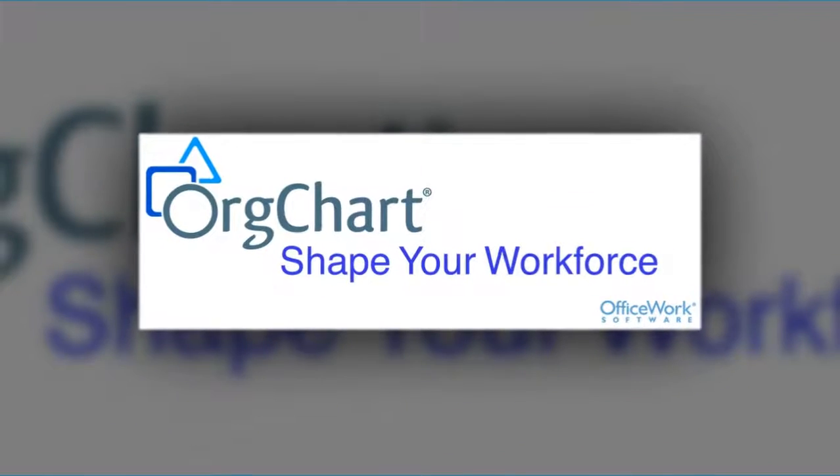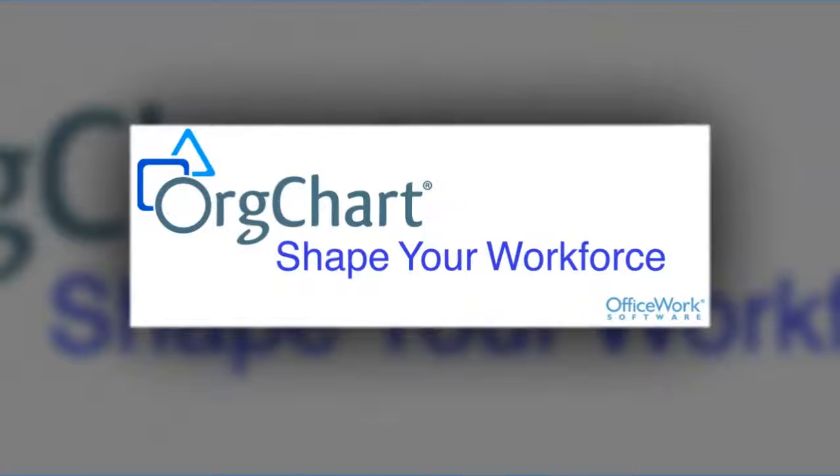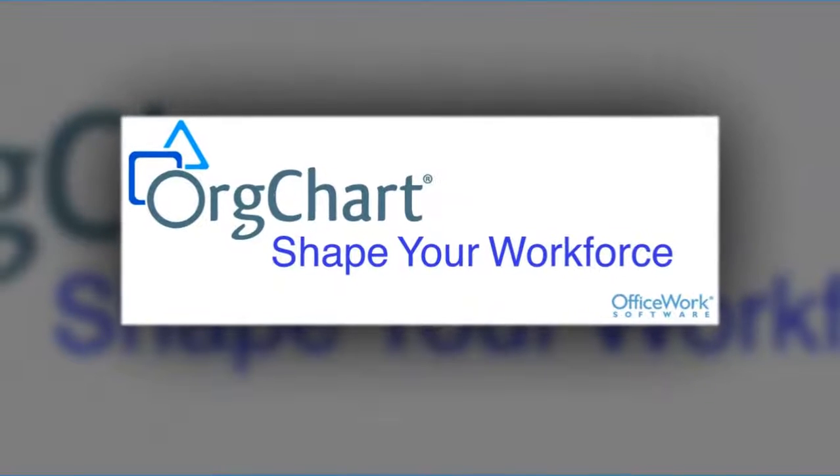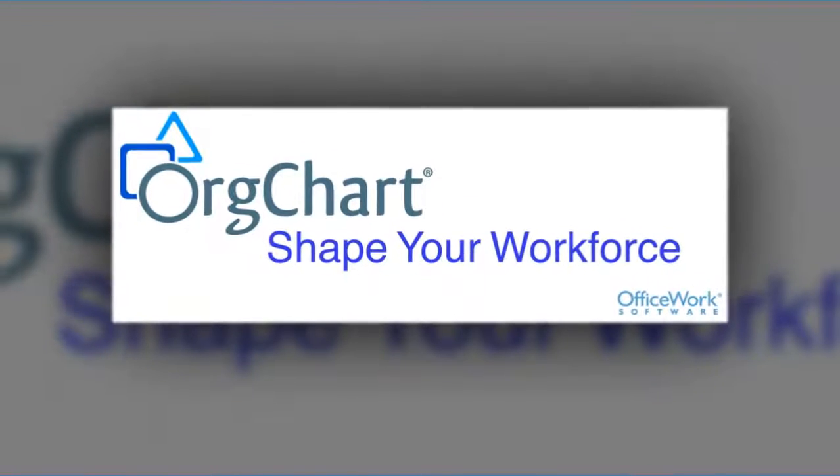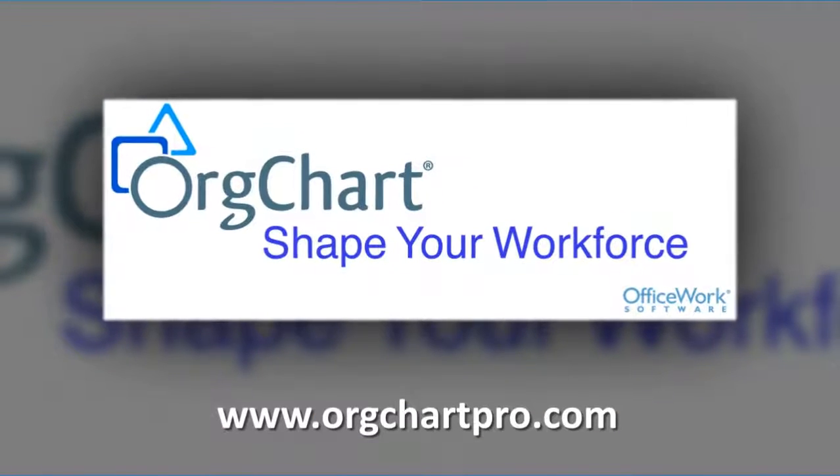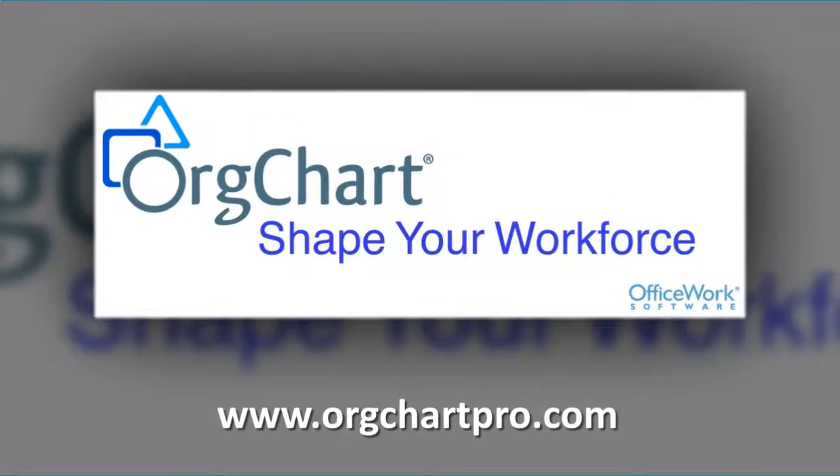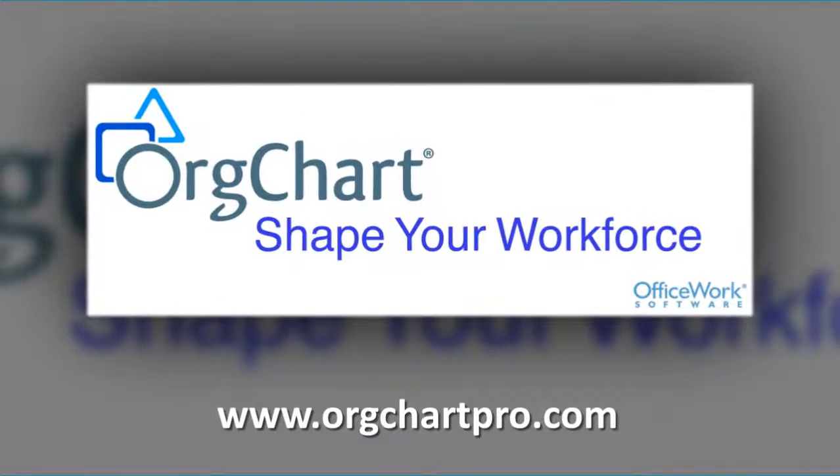For more information on OrgChart, please visit our website at www.orgchartpro.com.